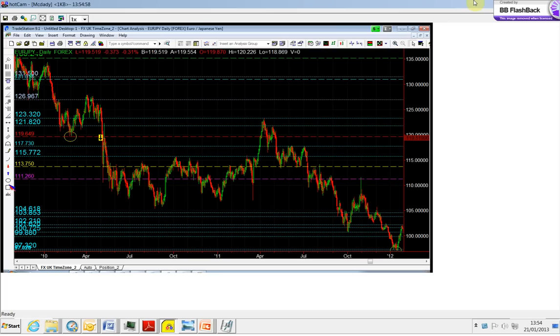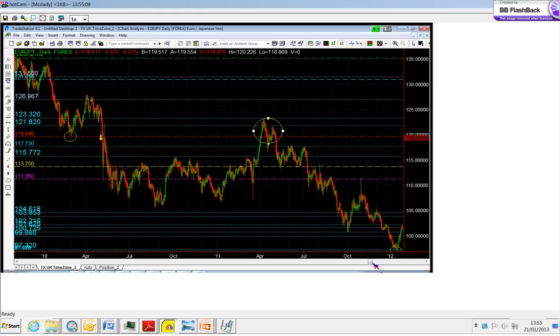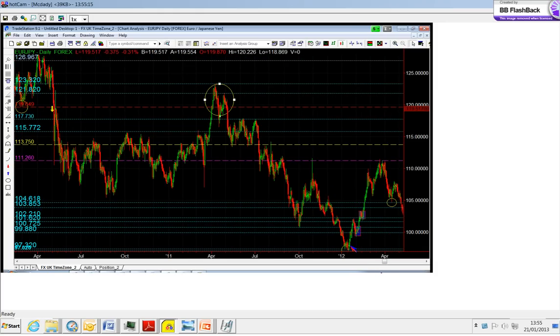This is one of the typical price behavior confirmations. When you have a break and it comes back to test the structure point, then you have the beginning of the bear market move to the downside, which bottomed in 2012.